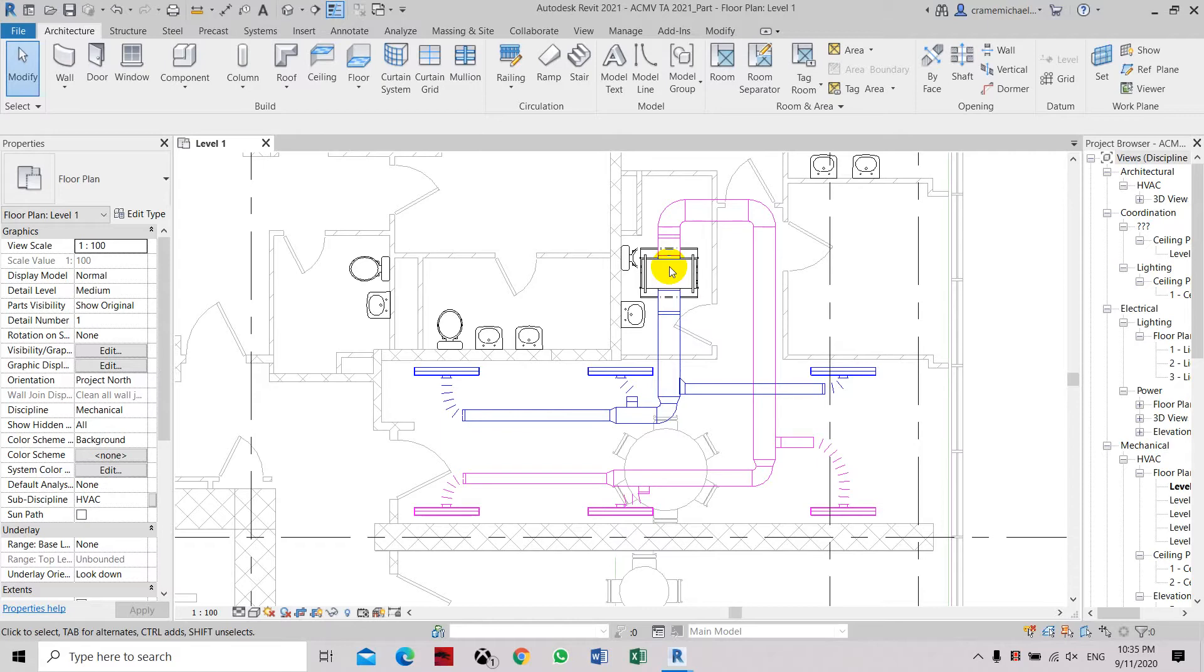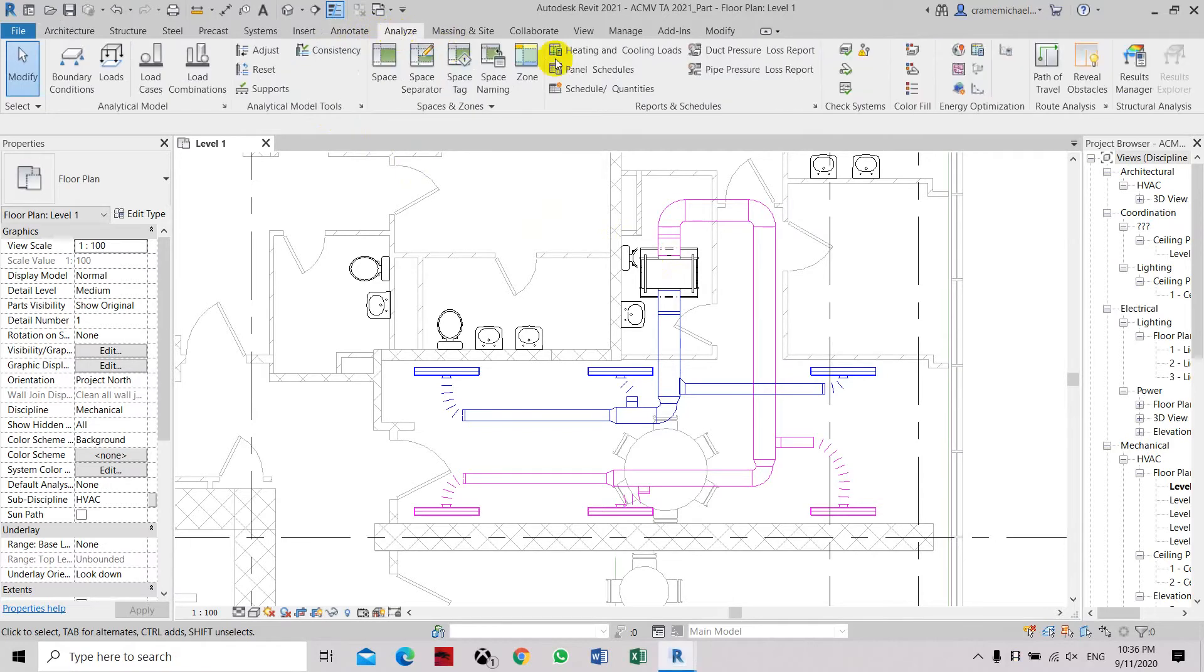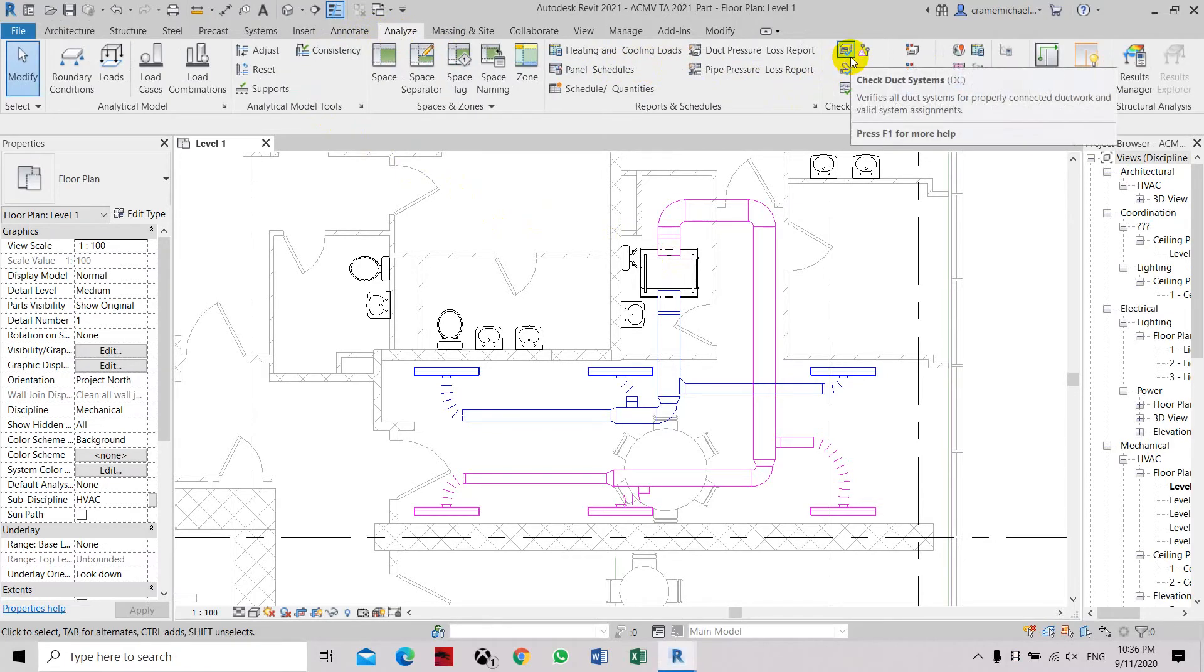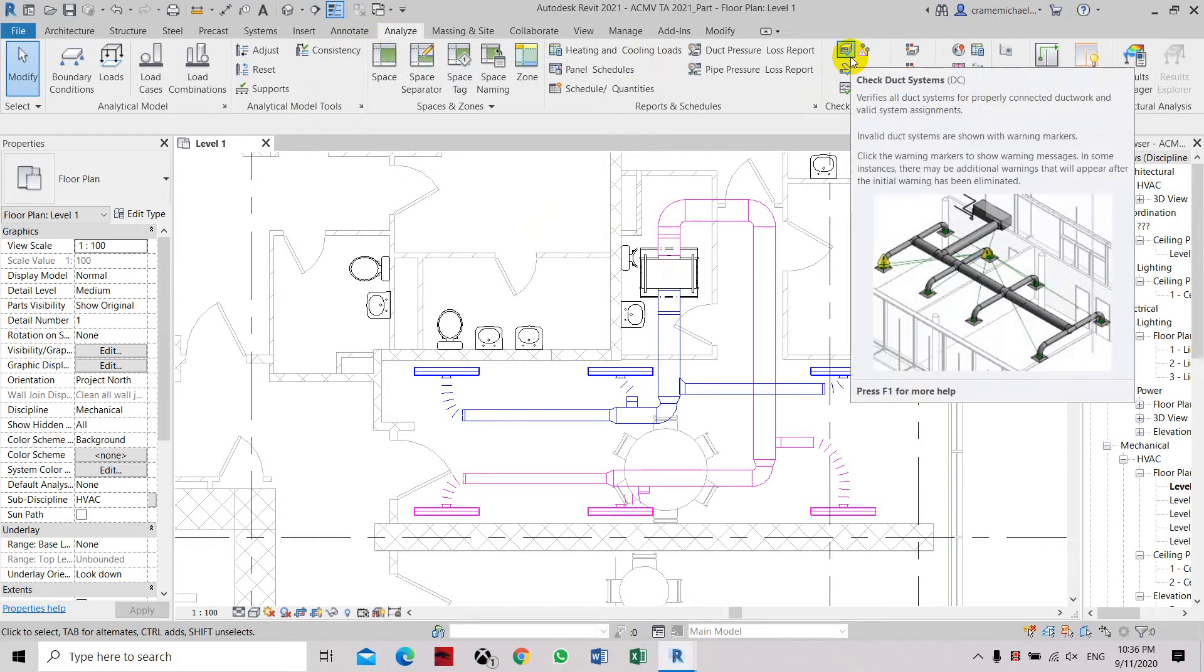So what we have to do is go to the Analyze menu, and here you will find the check duct system.